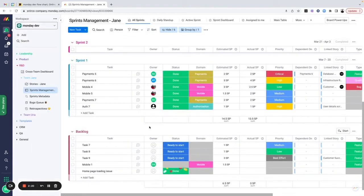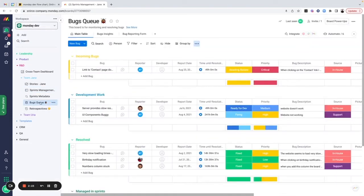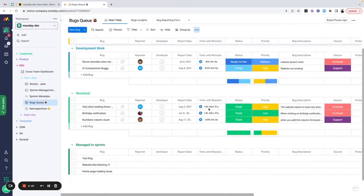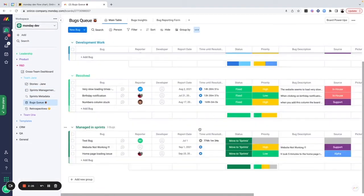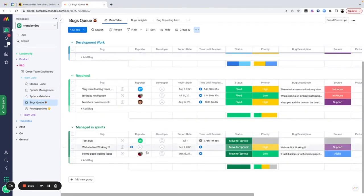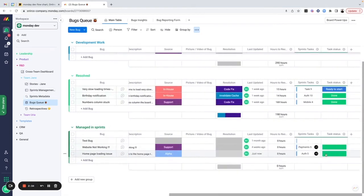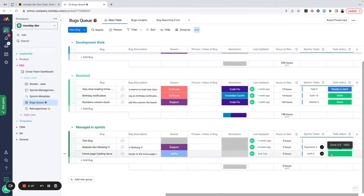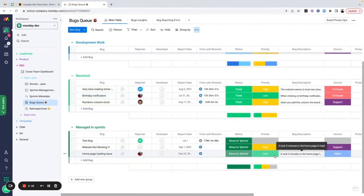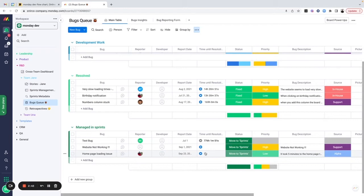I go back to the bugs queue board. We'll see that we're pulling information from the sprint management board into the bugs queue board. So the reporter might be notified automatically when the task status is changed to done. This is very, very interesting and useful to add as an automation to any board.